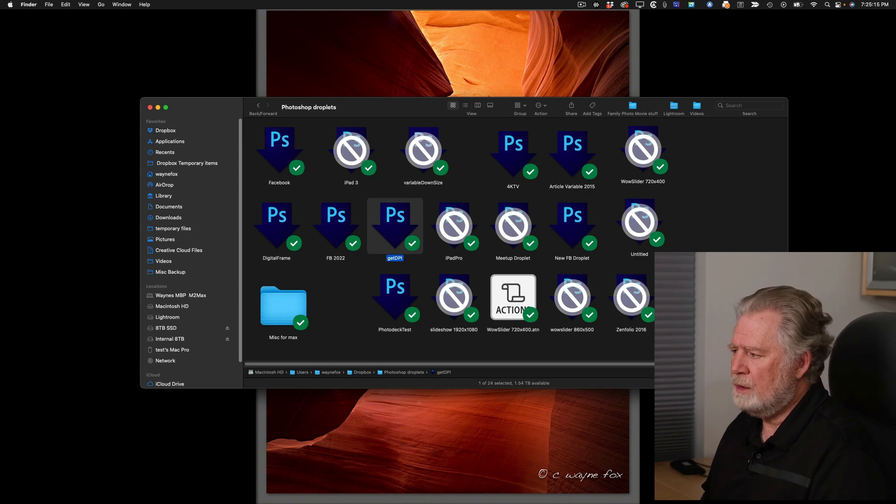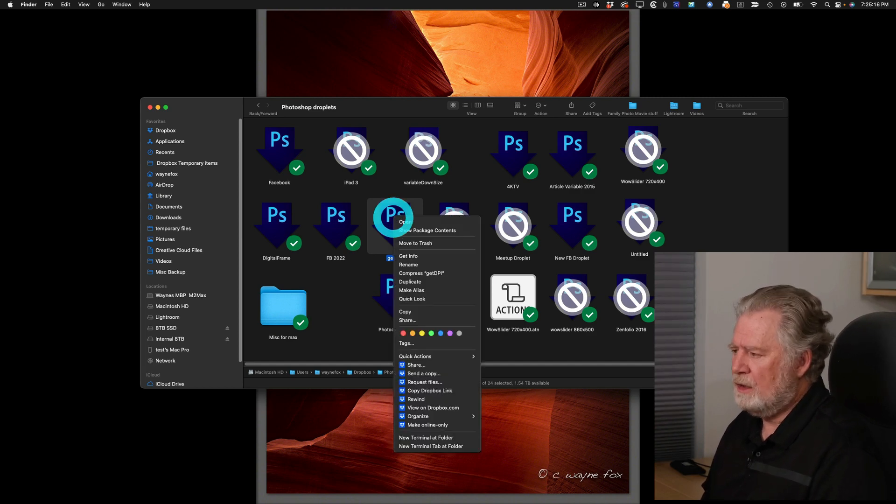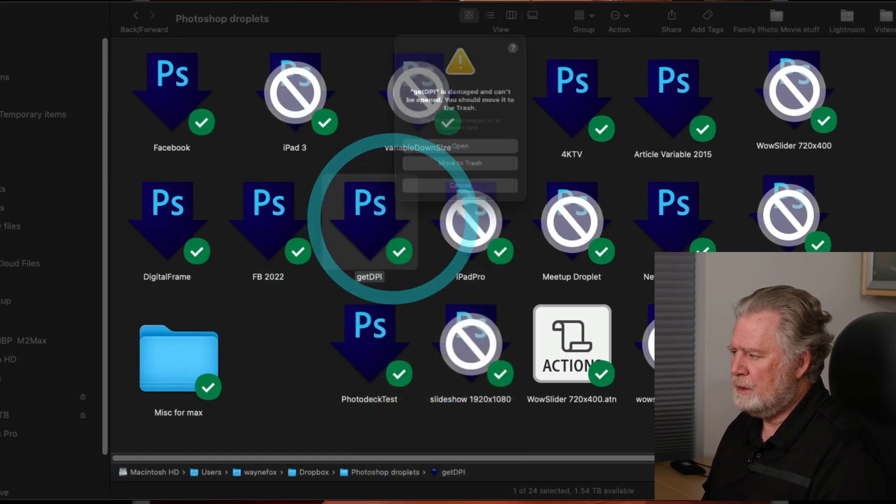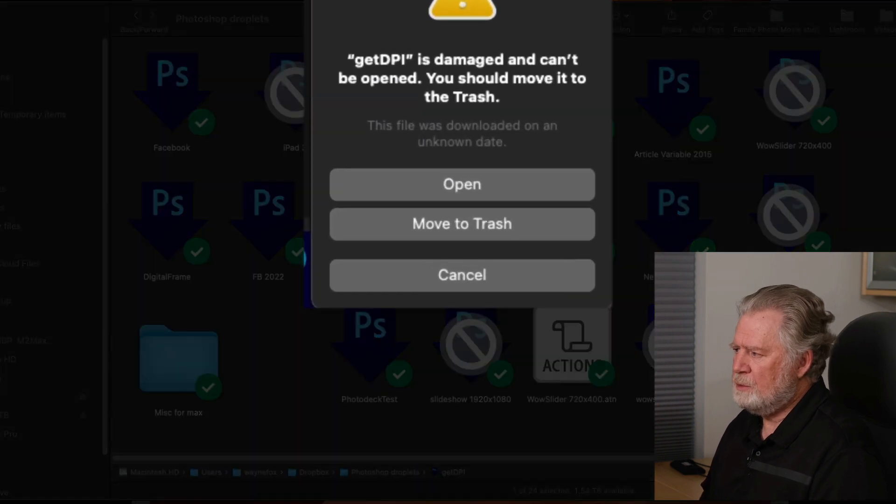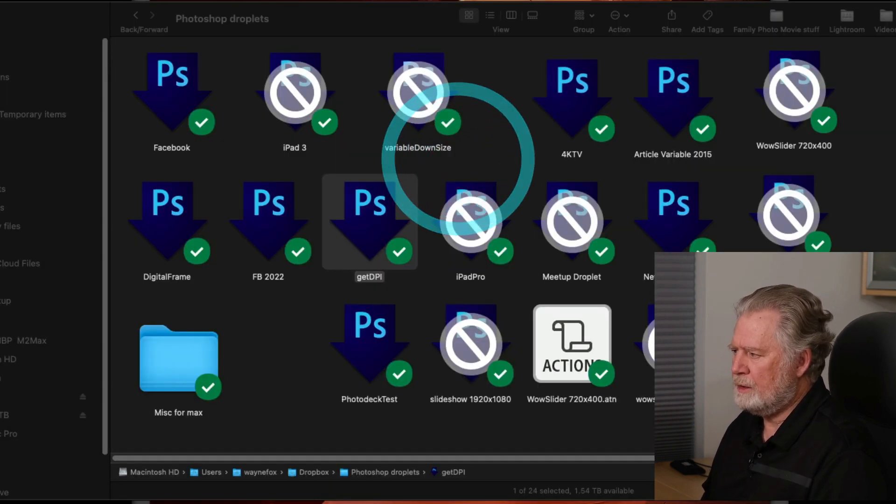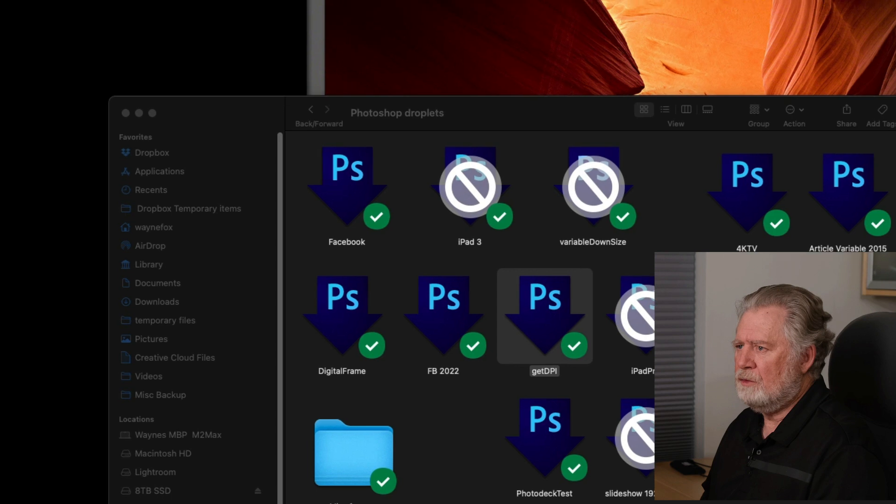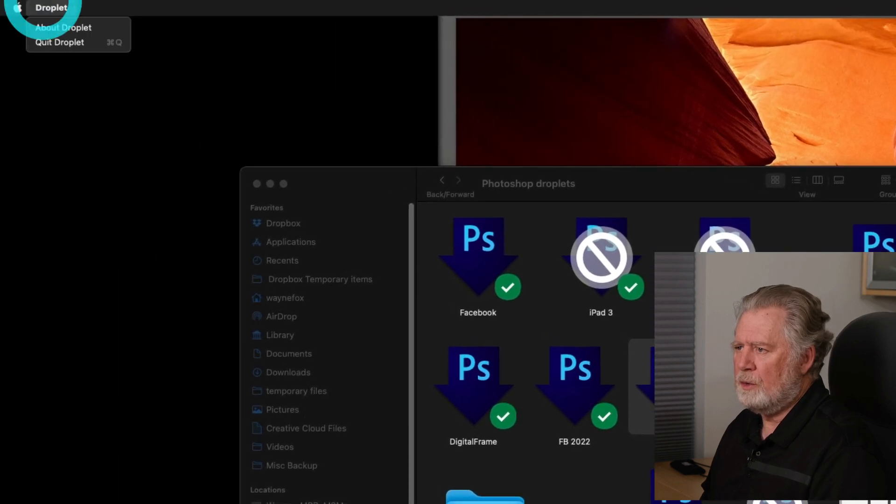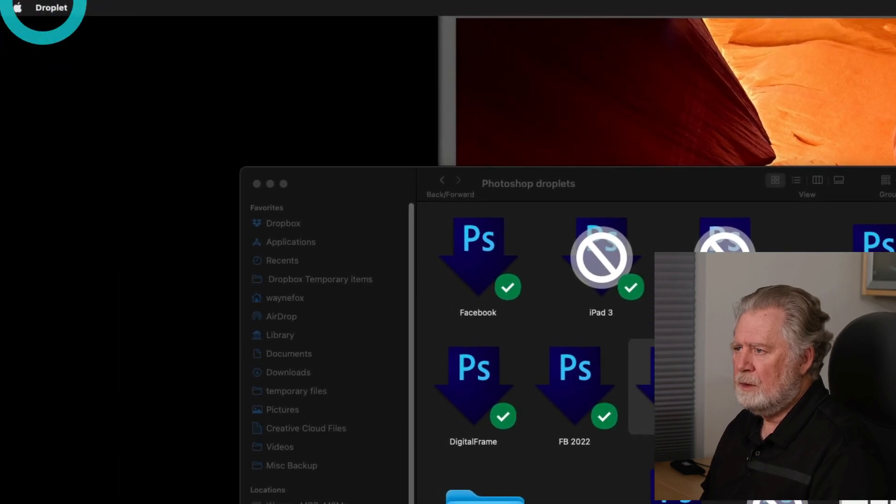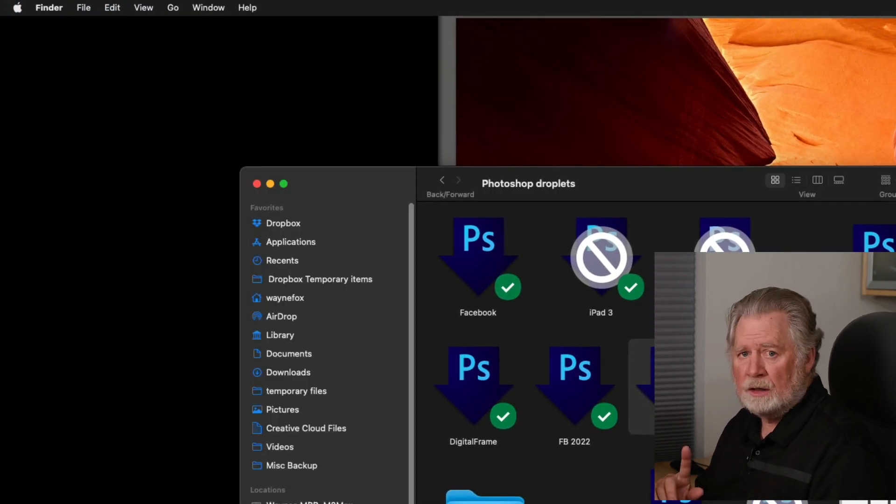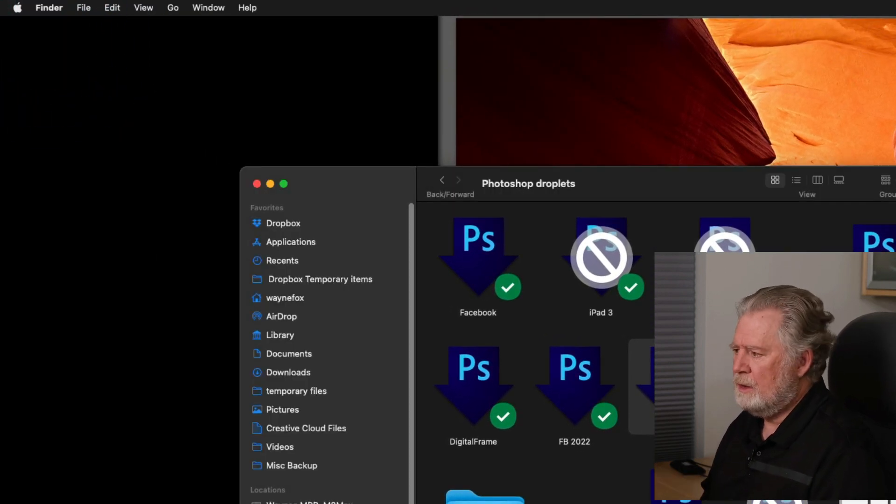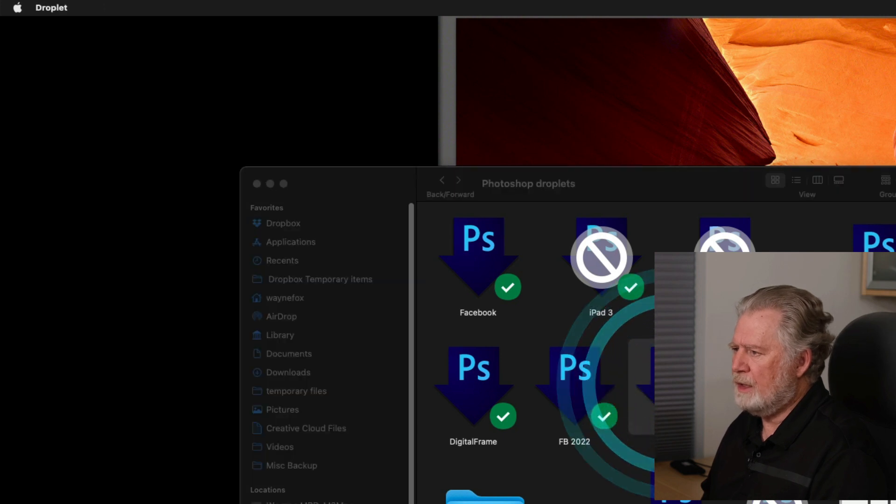If I want this droplet to run, if I right click on it and I say open instead of double clicking, it gives me the same warning but it lets me go ahead and open it. Now you can see that it's open right now.